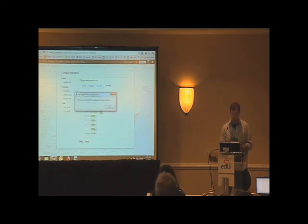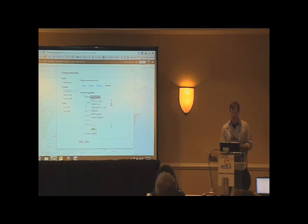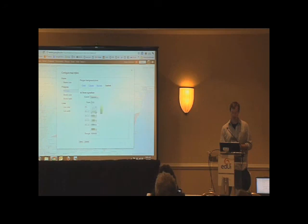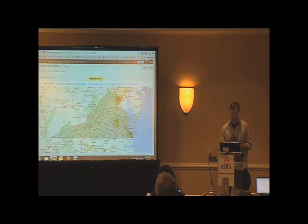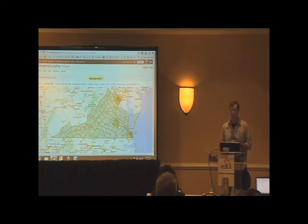Oh, I have to tell what column we want to use to draw that gradient with. We could do population, we could do male population, female population, let's do overall population. Save that. You have a map that shows visually where the most populated parts of Virginia are.